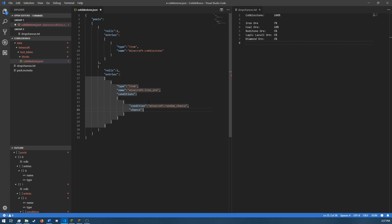And for cobblestone, chance is a number from 0 to 1. So for a 7% chance, what we're going to need to enter as chance is 0.07. And that is a 7% chance.